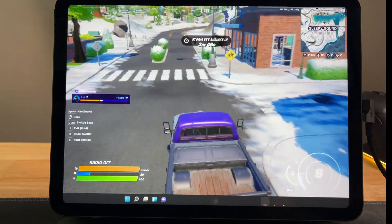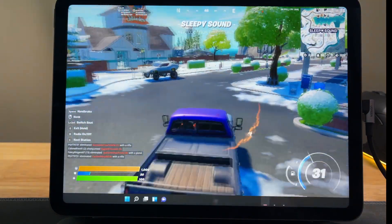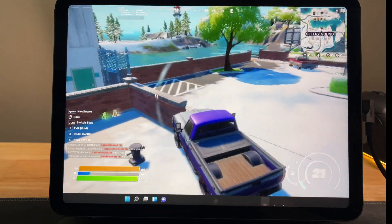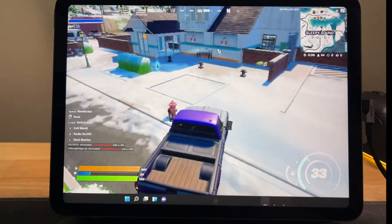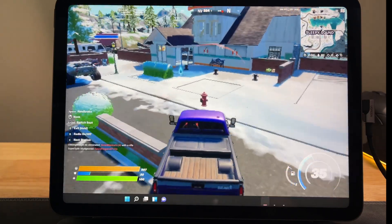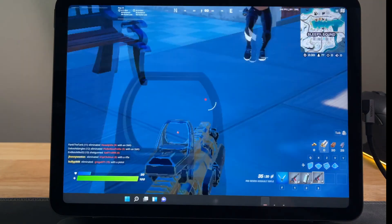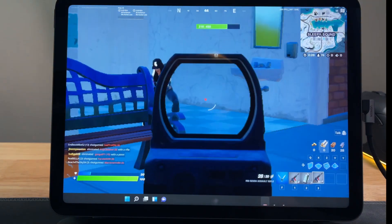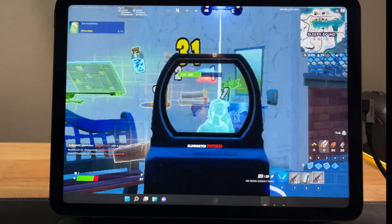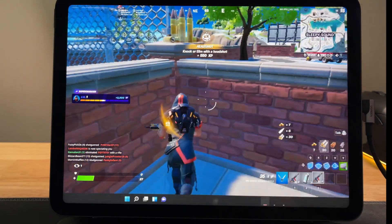I would definitely not recommend using your iPad as a secondary monitor for gaming. Just to show proof that I'm actually playing on an iPad — when I tried to aim, I had a hard time due to the lag and missed, though I eventually nailed the opponent.